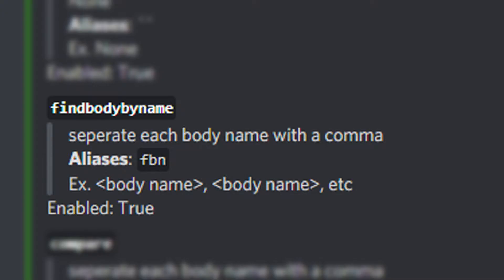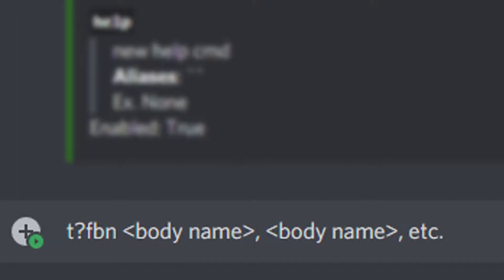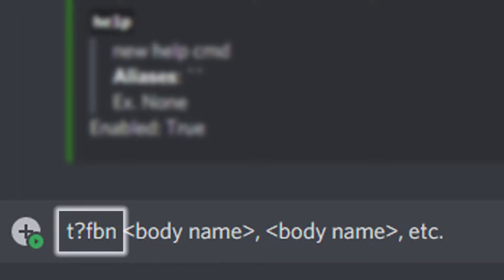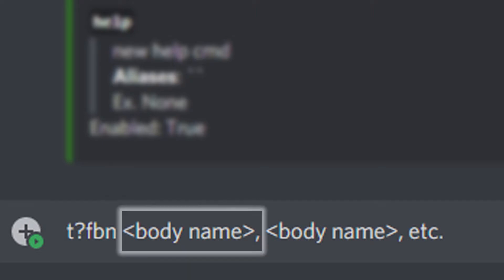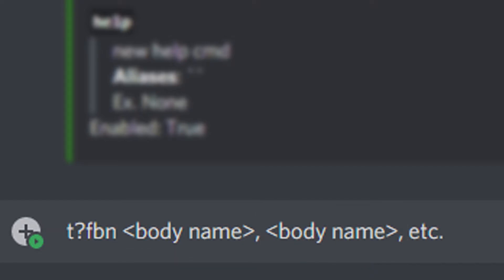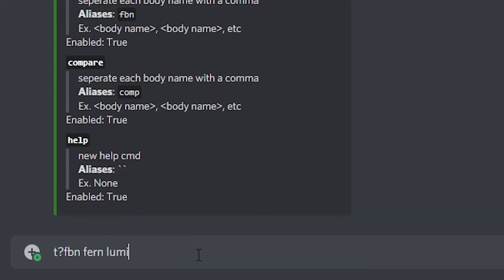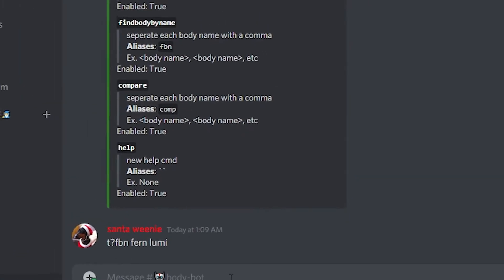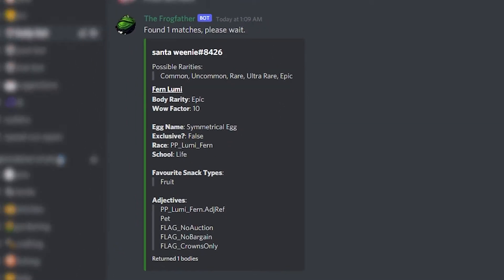The first command is 'Find Body by Name', which searches for a pet body by name. The command should look something like this with the prefix first, and then the alias for Find Body by Name is 'fbn'. After that, you enter your body names separating them by comma if you have more than two. An example returns everything from wow factor and body rarity to the school type or egg type.